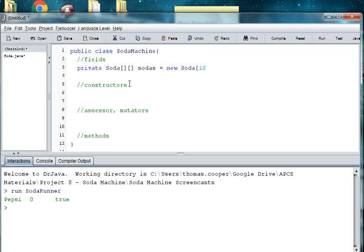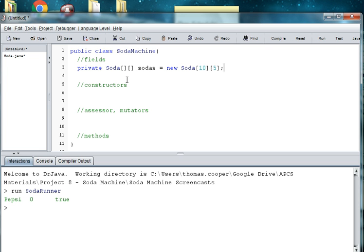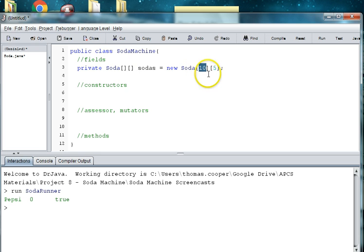So if we want ten rows, we can do that. I'm just going to simplify it. Well let's just do ten by five because we have five different brand names. And so this is going to give you a 2D array that's ten rows and five columns. To make it simpler for this exercise, let's just make it a 5 by 5 array.